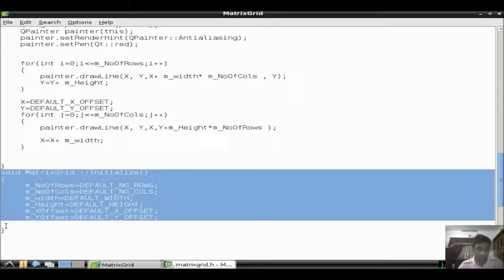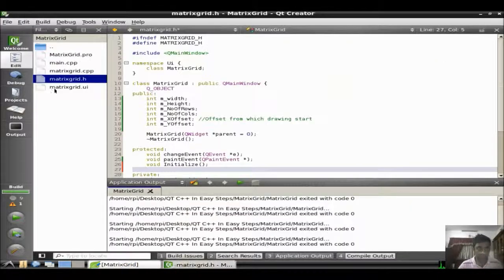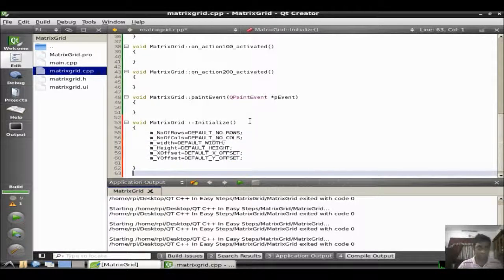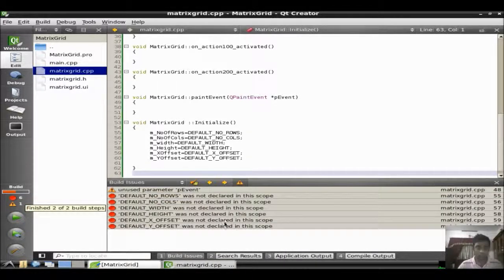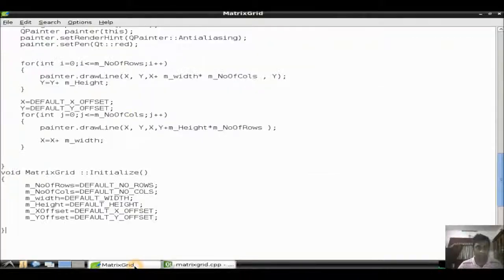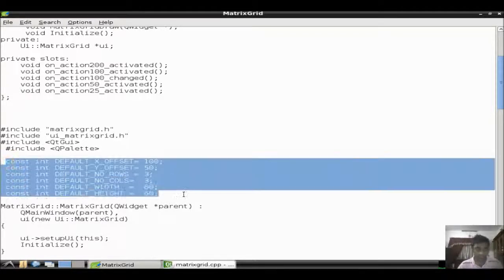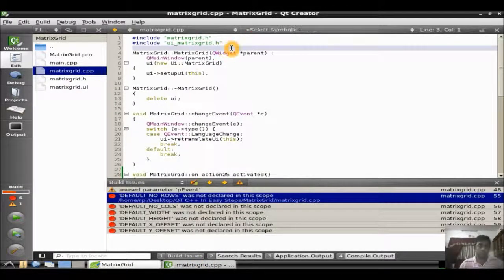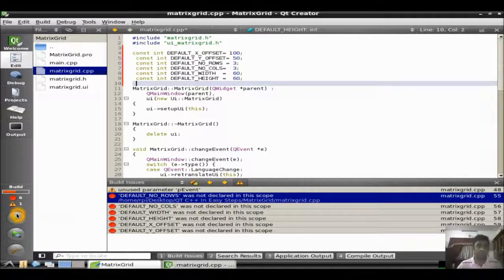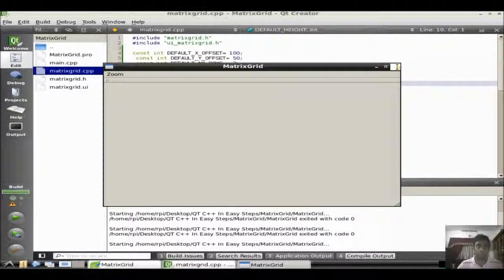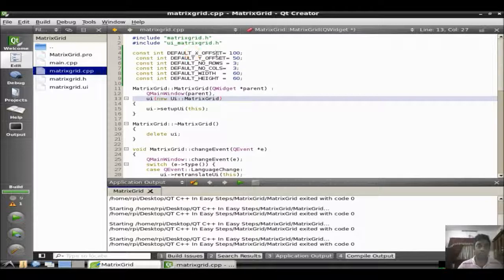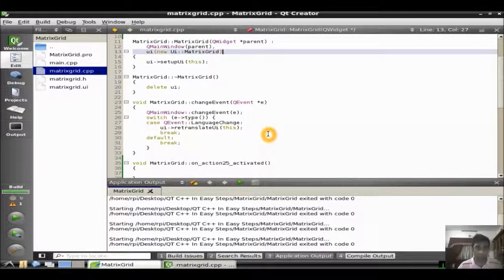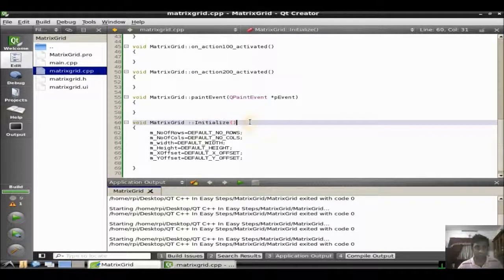So, this is the initialize method implementation. Let me put it in the .cpp file. This is the initialize method. If you compile it, number of rows is not declared in this scope. We need to declare the hash defined number of rows and columns which is actually here. Constant integer. This constant is actually somewhat equivalent to the hash defined macro variable. So we have the x offset, y offset, number of rows, number of columns, width and height. The grid will start from 150. It will start from x 100 pixel, y 50 pixel. So we need to call the initialize in the constructor.